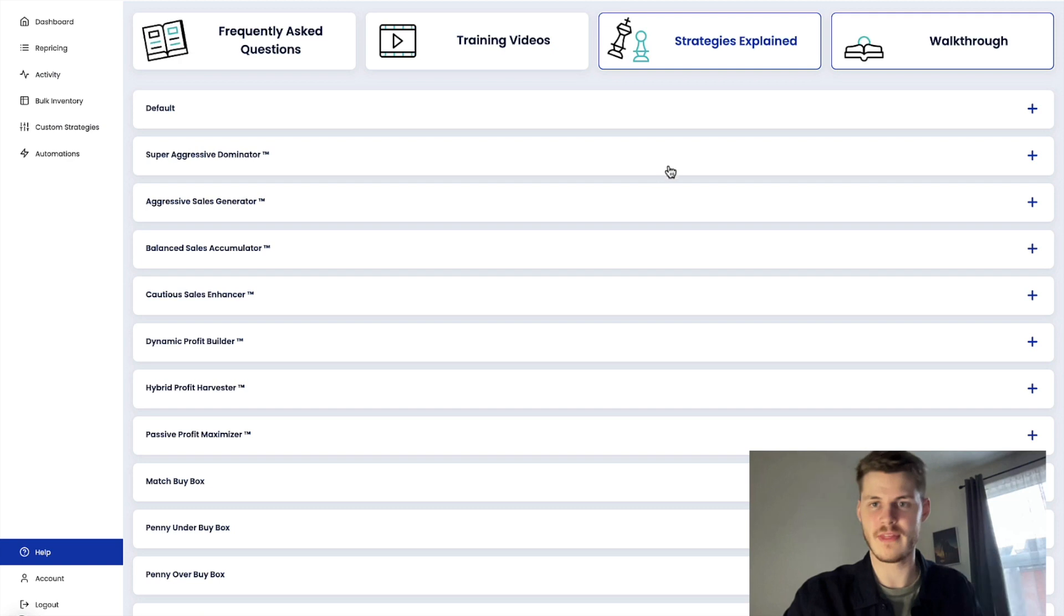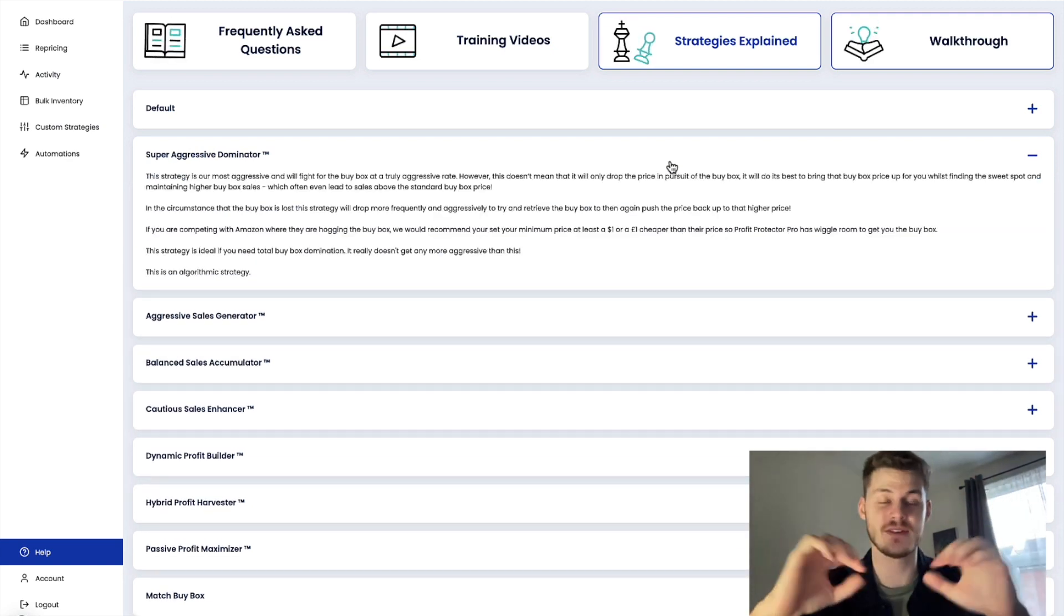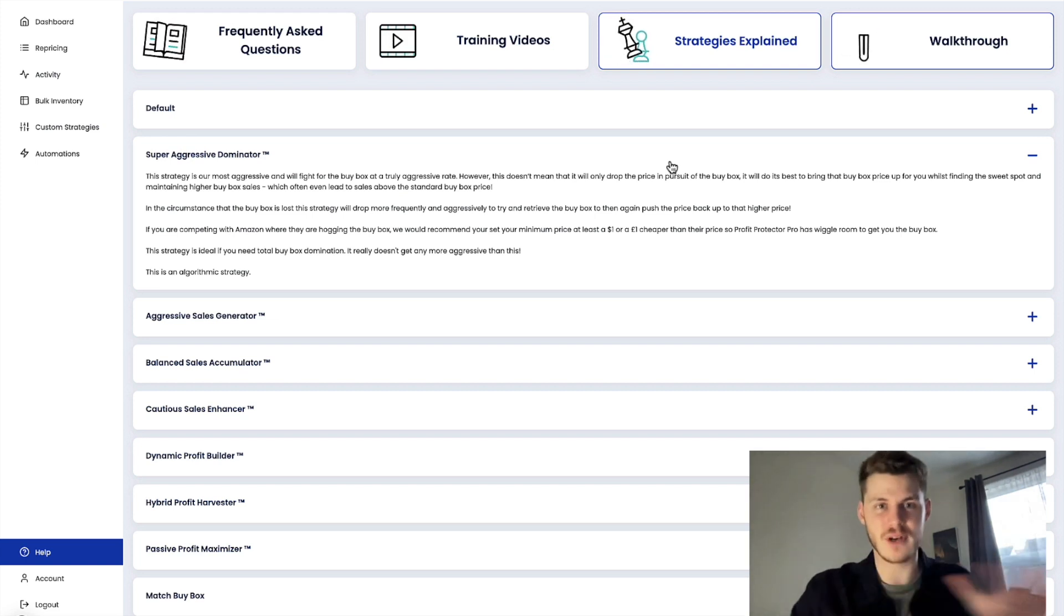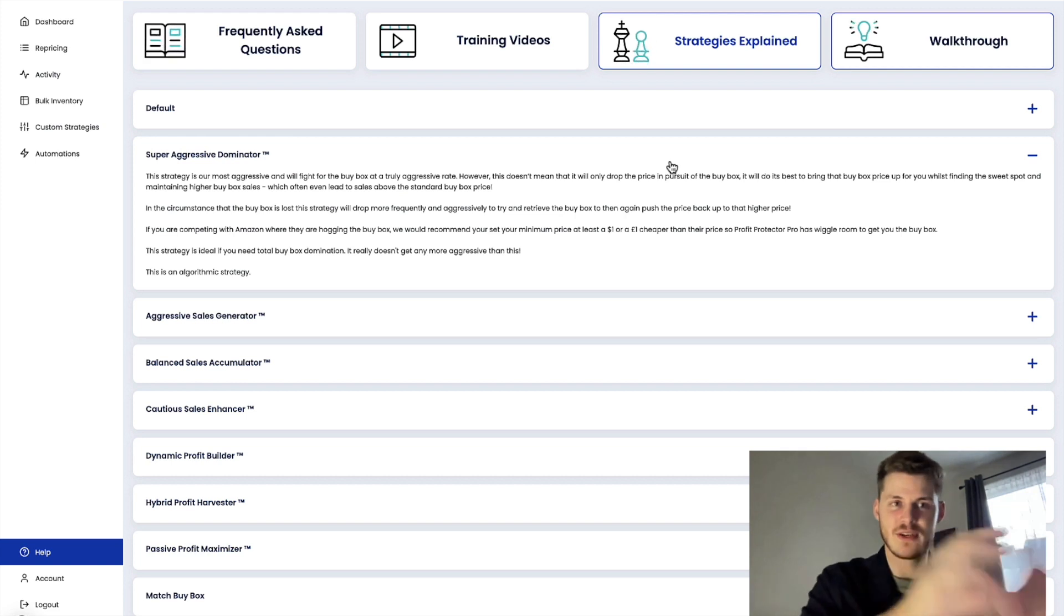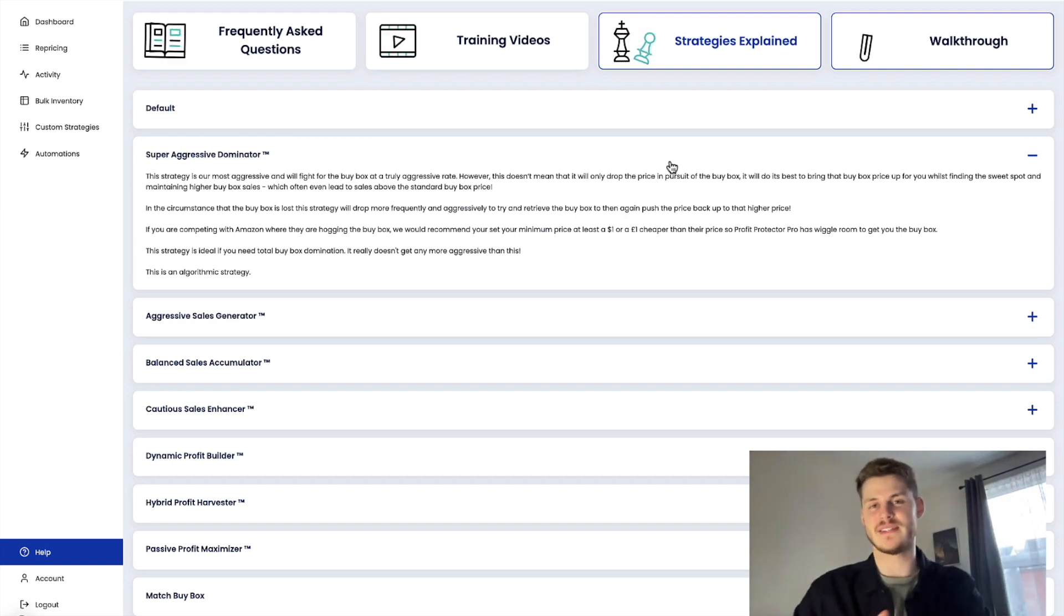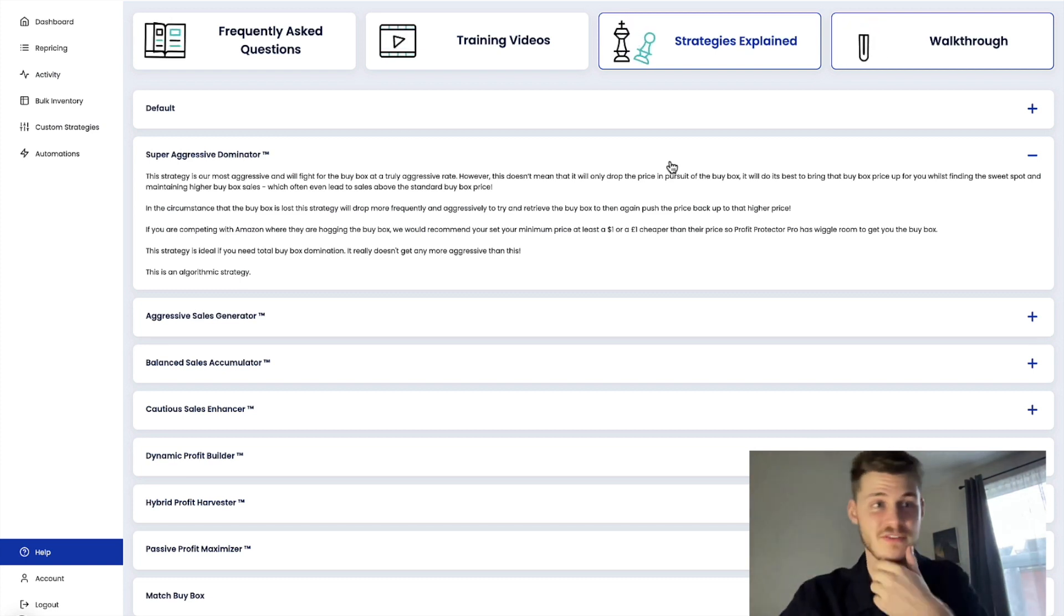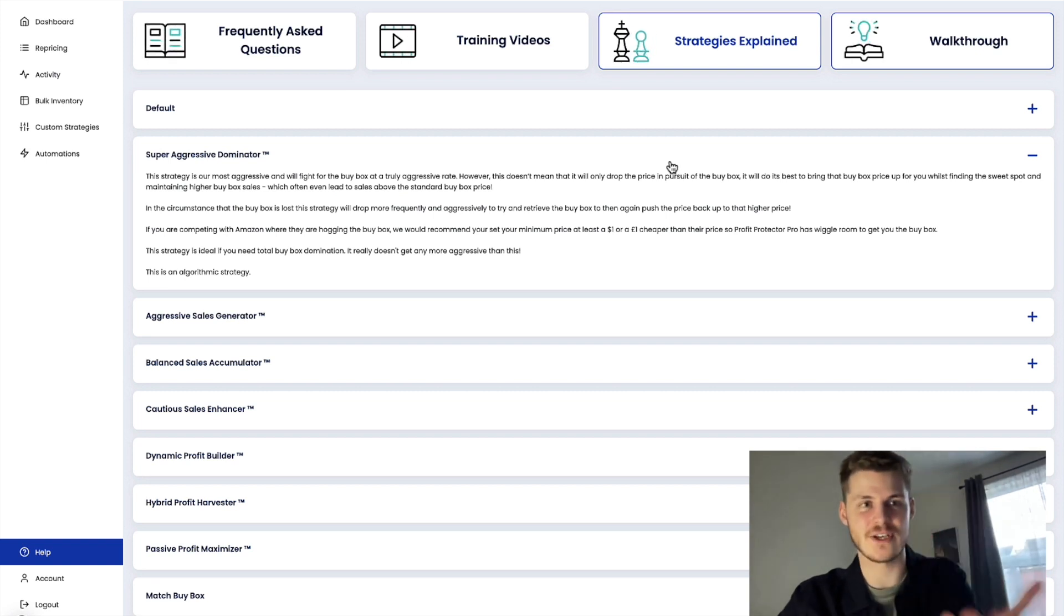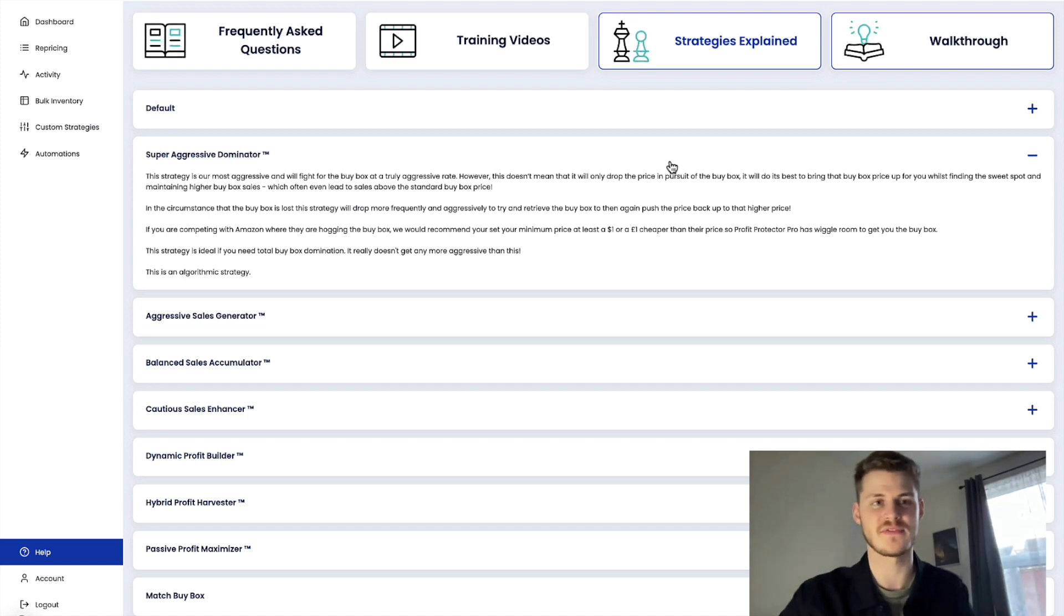So that is how Profit Protector Pro literally does it. It is really good at it. It beats the price tanking problem and it secures the buy box, secures those sales at higher prices. So hopefully this video gave you some inspiration for using Profit Protector Pro, helps you understand what exactly it's going to do for you and the sorts of problems you won't really ever encounter again through using this piece of software.